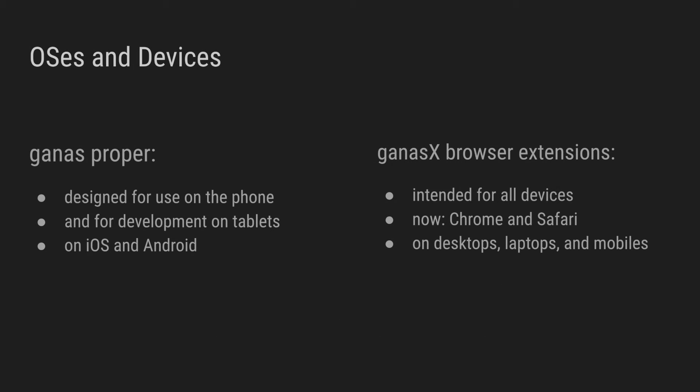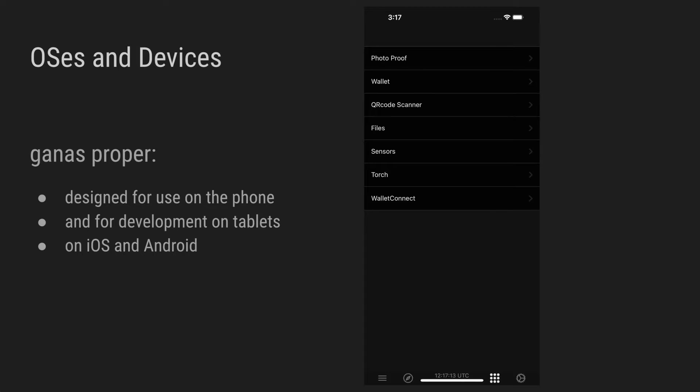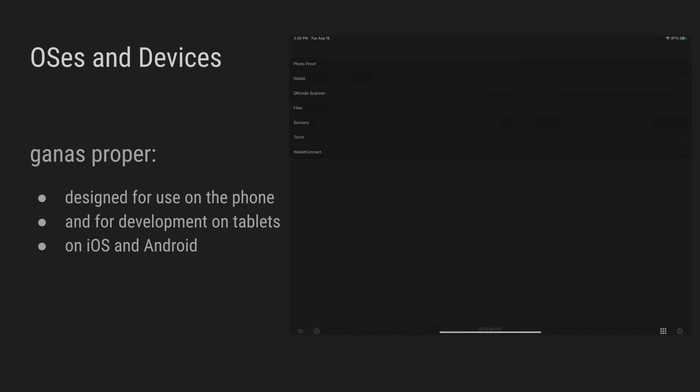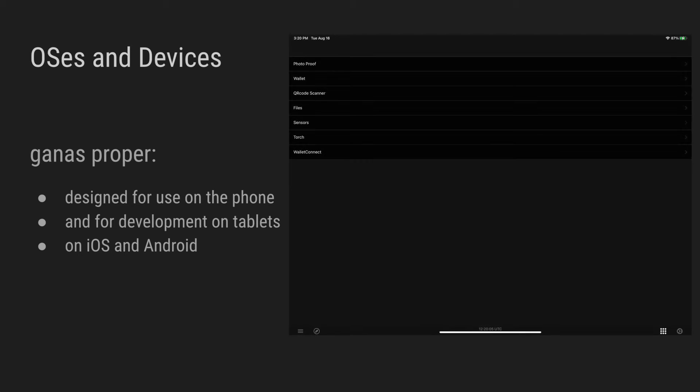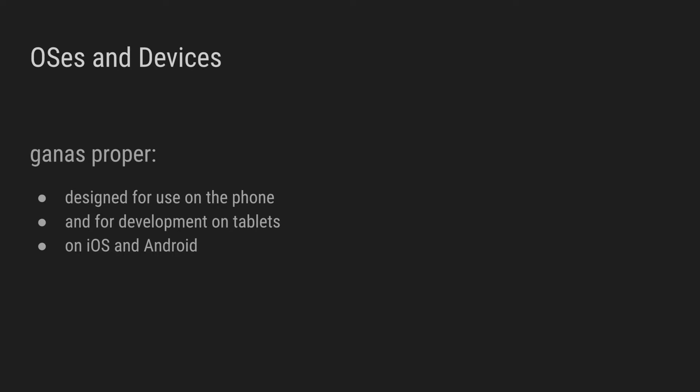In this video, you will see the different devices and operating systems that are able to run and interact with GANAS. GANAS, the wallet and IDE, is designed for use on the phone and for development on tablets, for both iOS and Android, as was shown in previous videos.